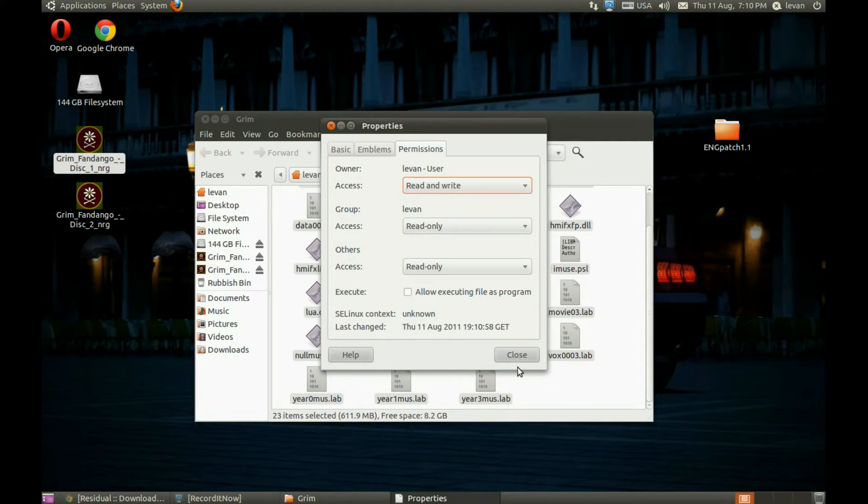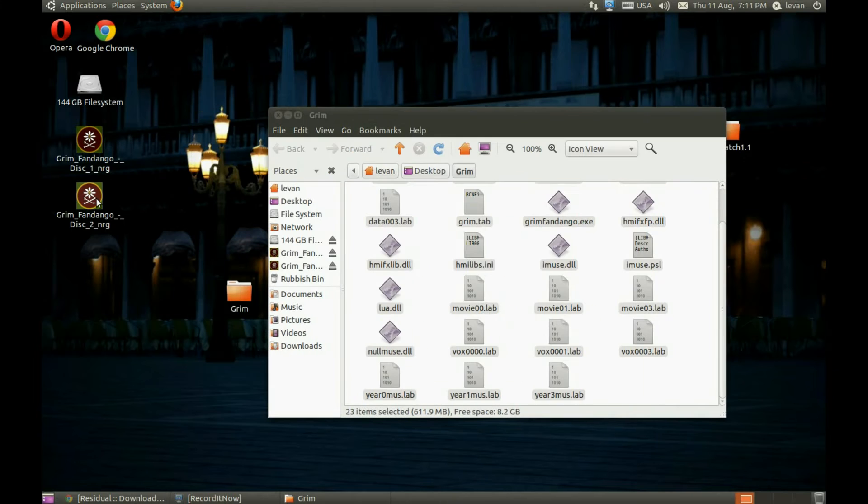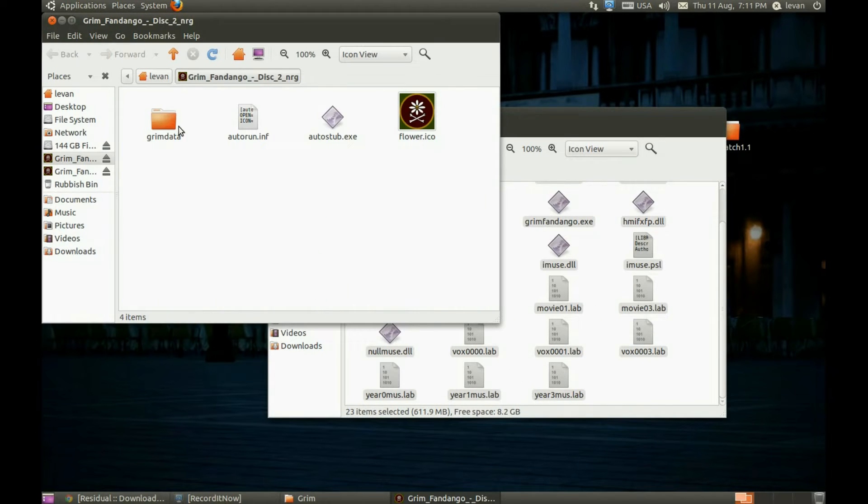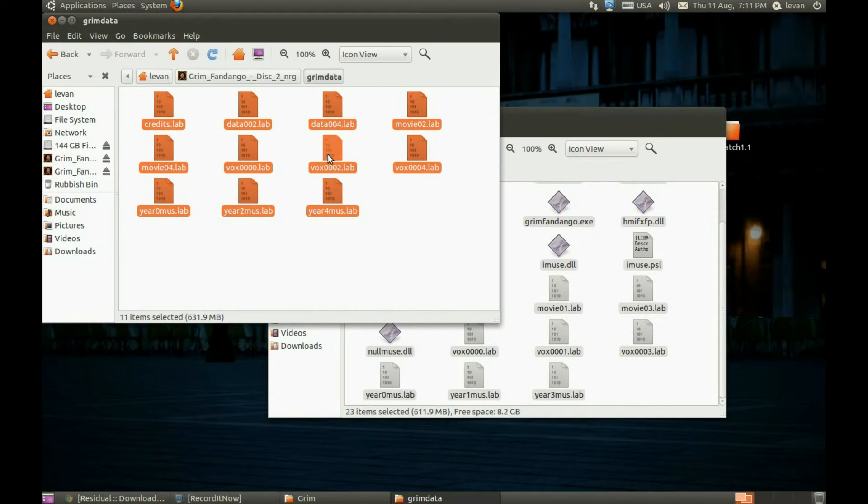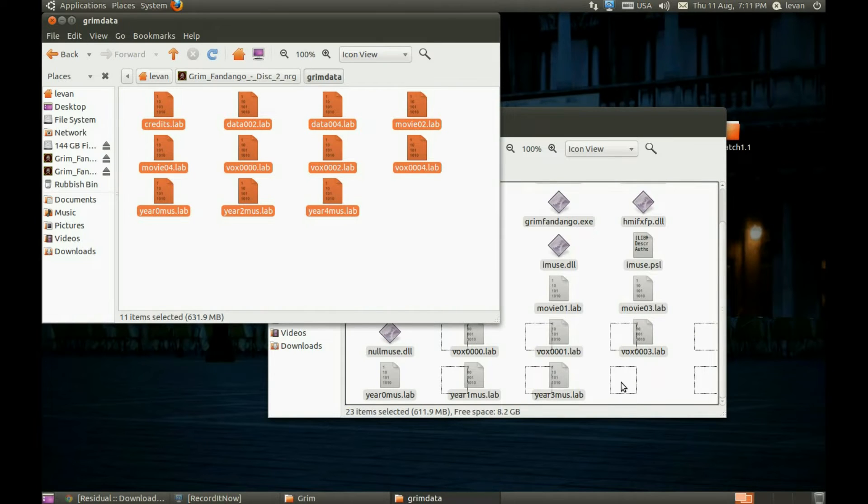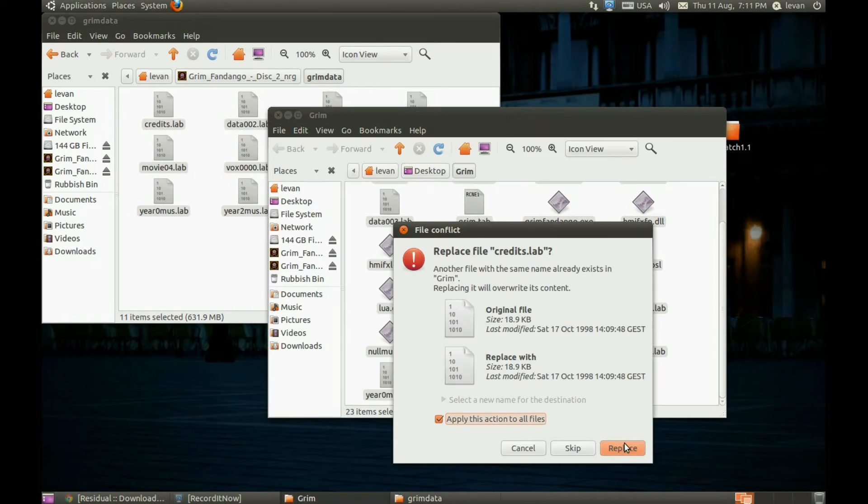Now let's select the second CD, go to Grimdata, copy the files from it to the folder we created, paste it, and replace all the files it asks for.